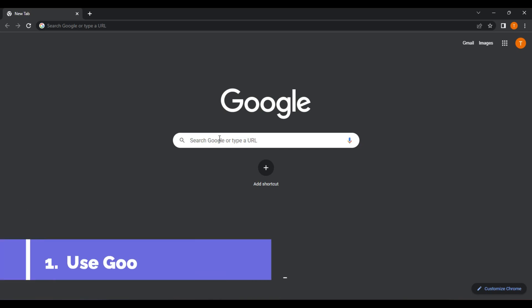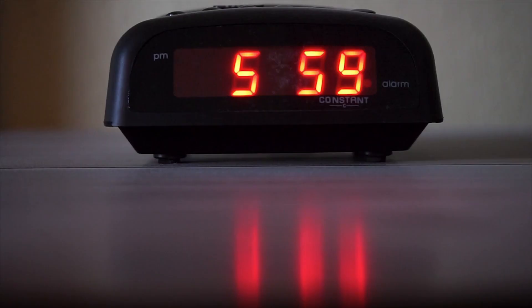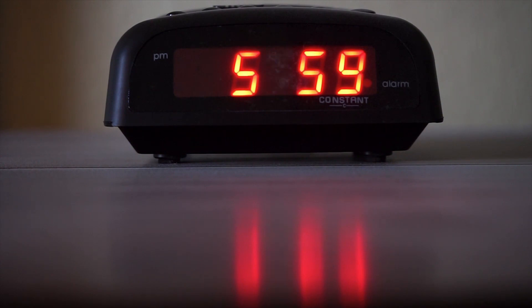Number one, use Google as a timer. Google Timer is a simple trick that allows you to set a timer using the Google search engine. This means you don't need to download a separate timer app or use a physical timer to keep track of time.